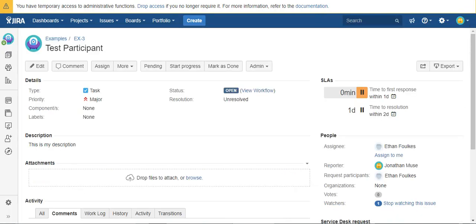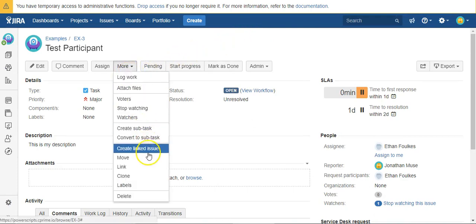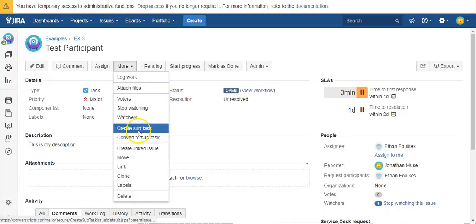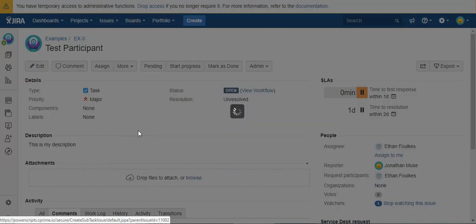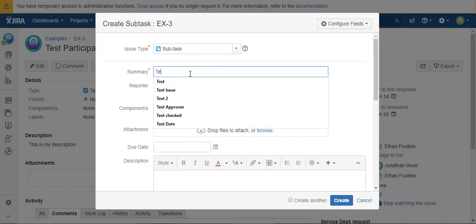All right, so I've come over to this ticket, which was already opened up. And I'm just going to create a subtask. And I'll just give it the name test.